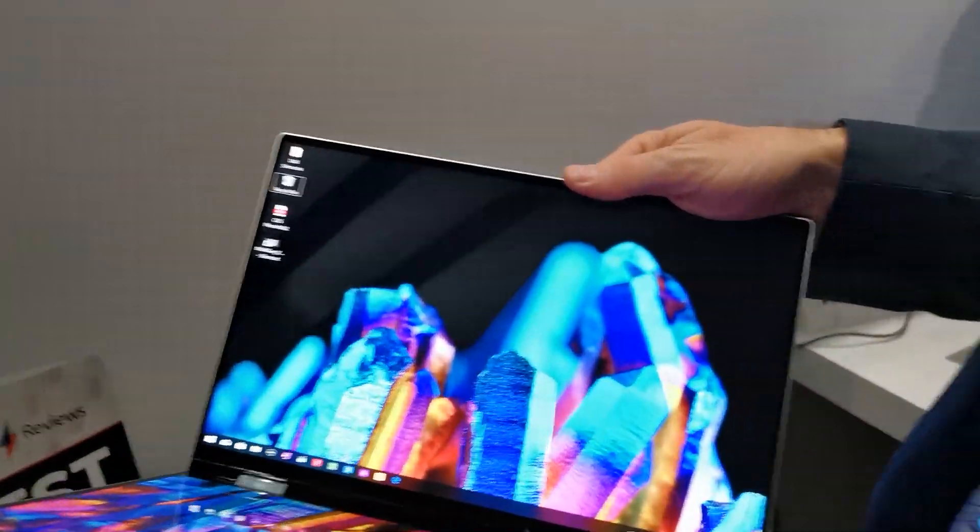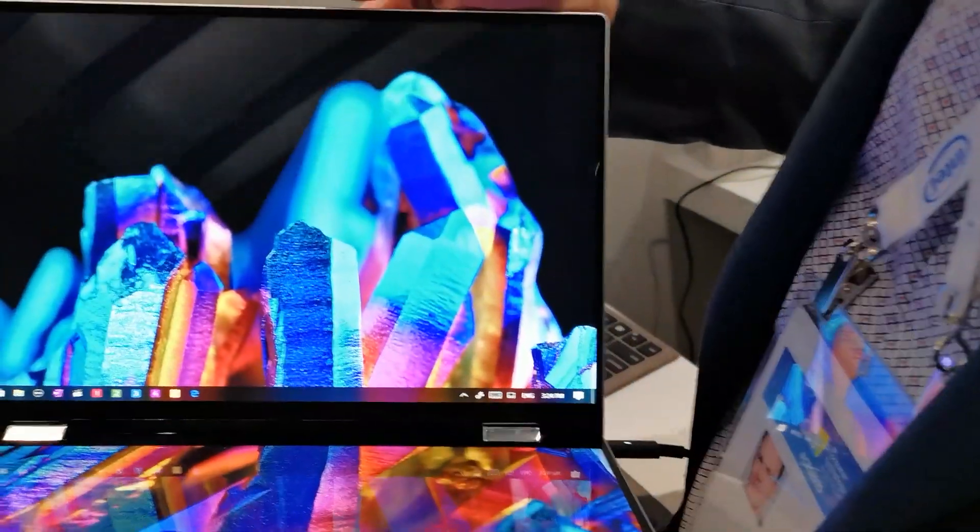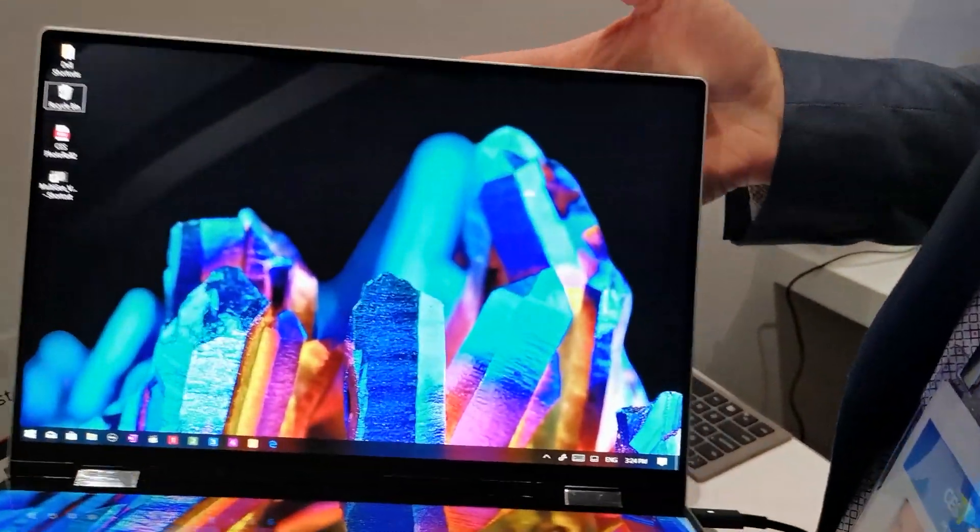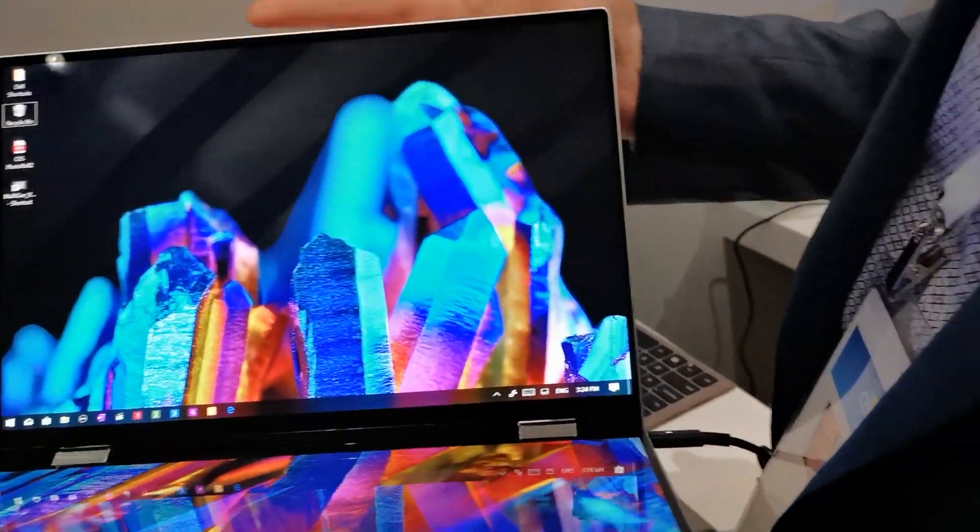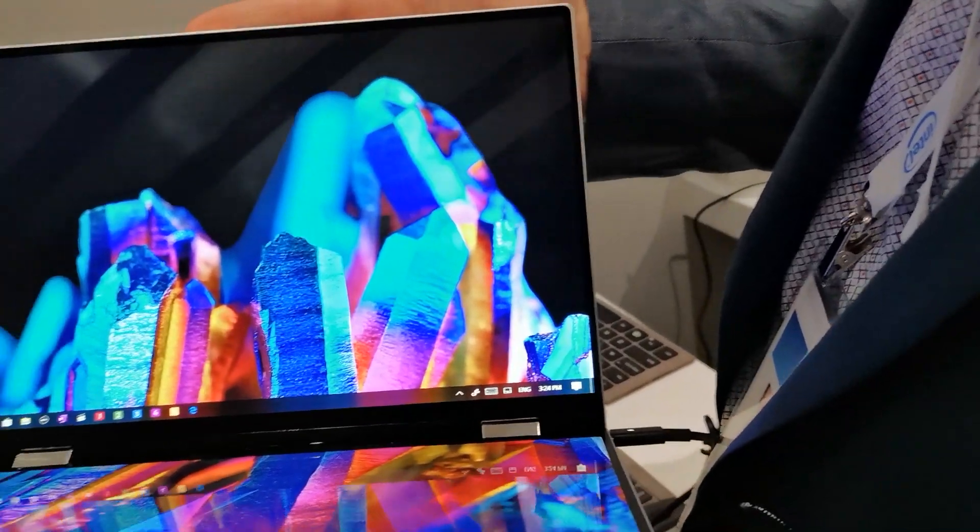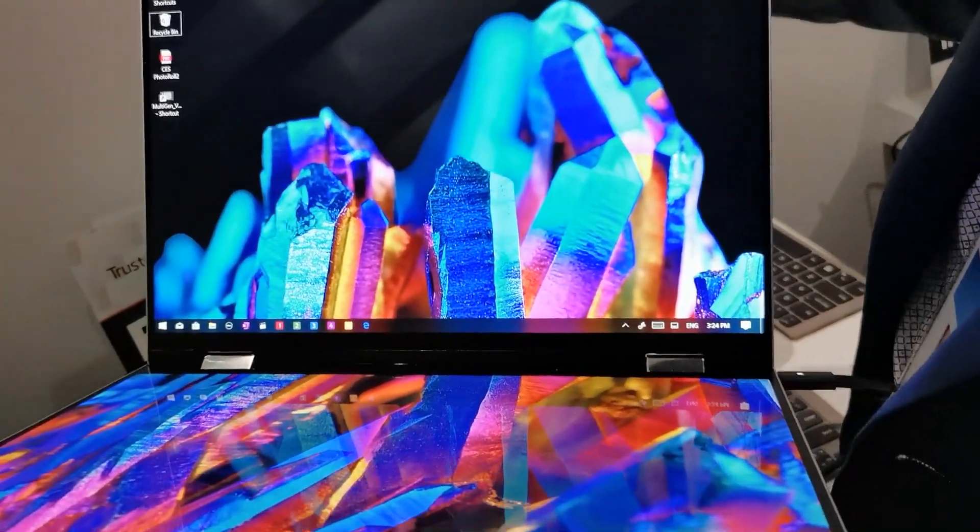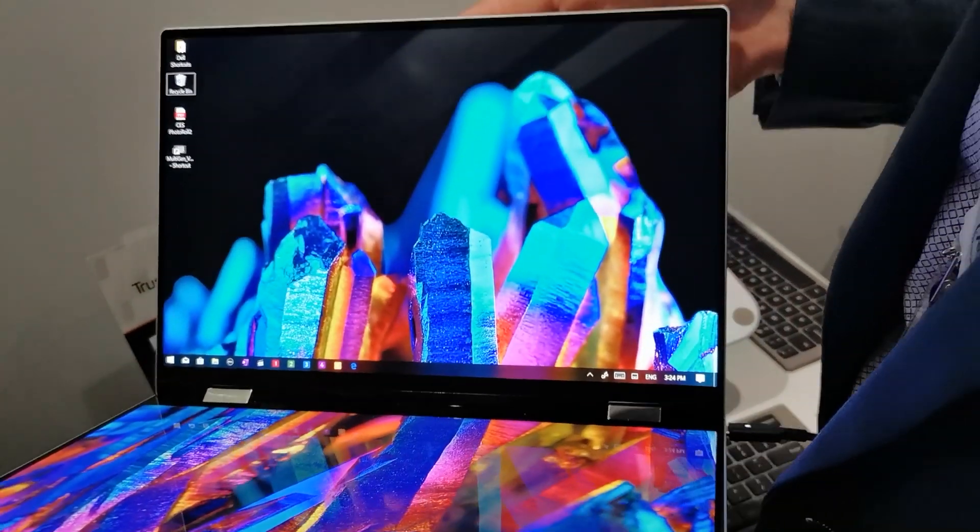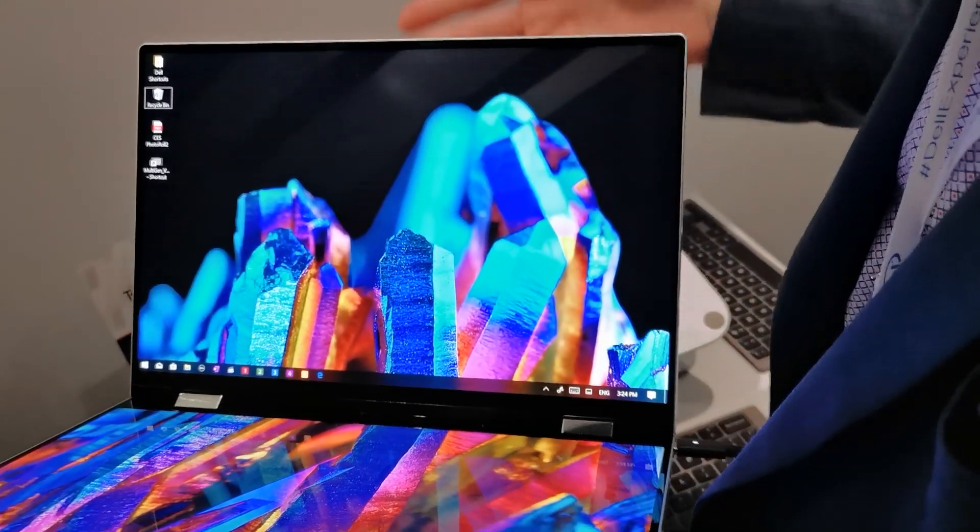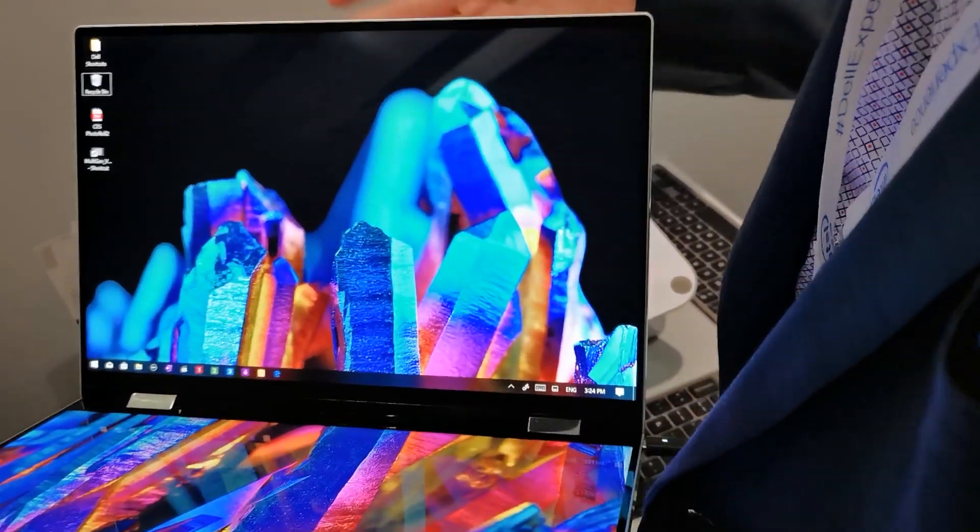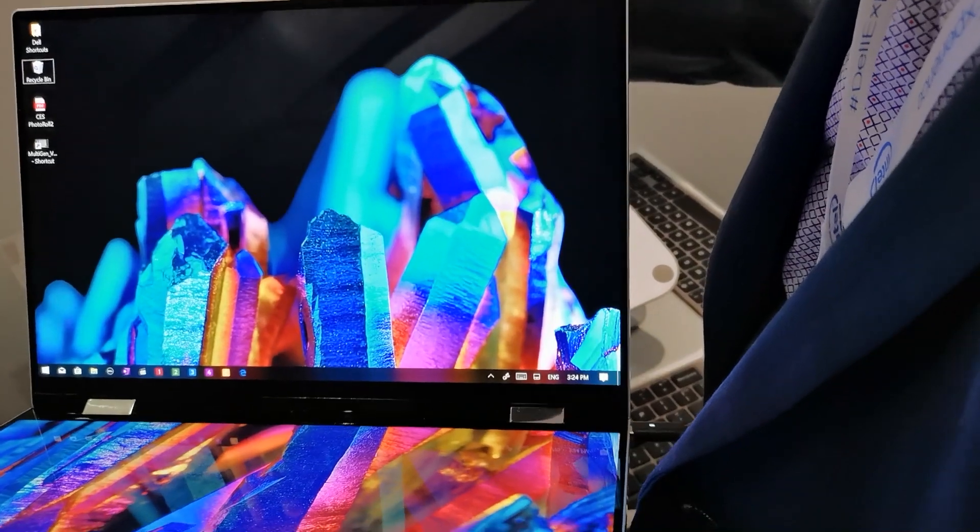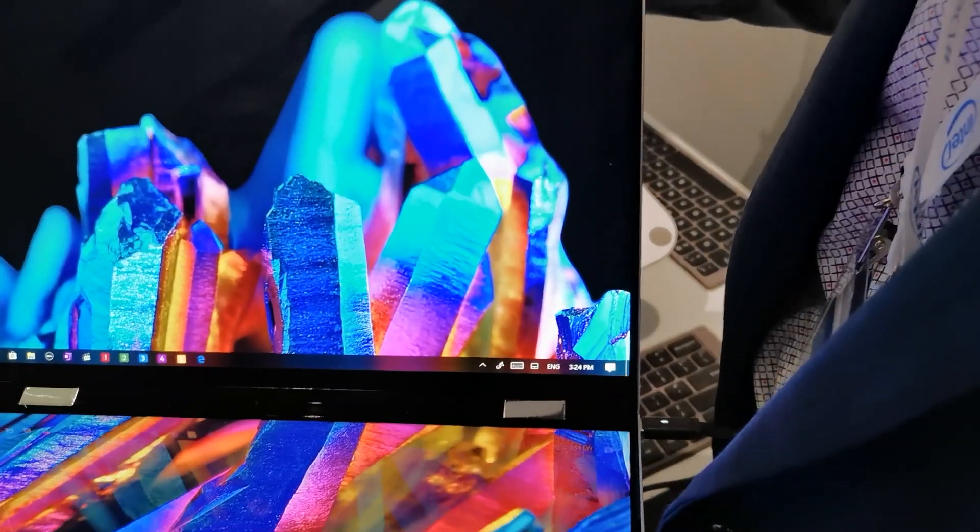So this is our Concept Duet. This is a concept device, not an actual production device. There's no timeline for producing it at this point. This is really a learning vehicle for us to get the experience right.